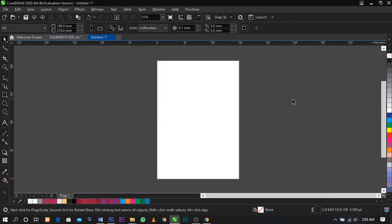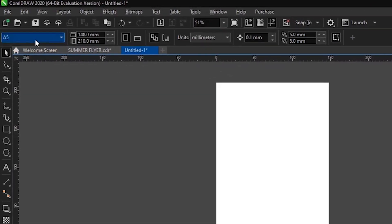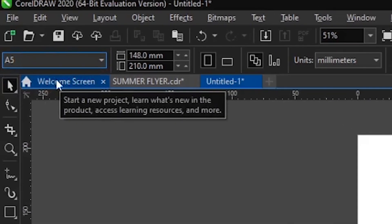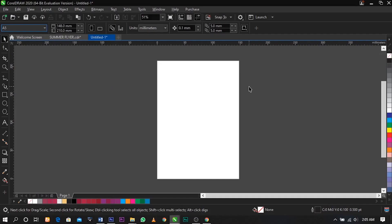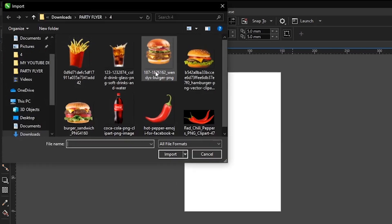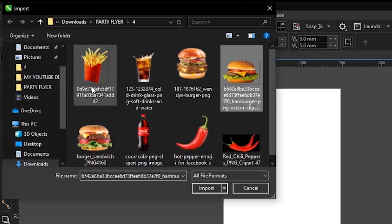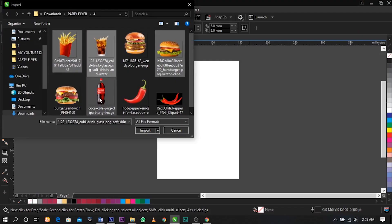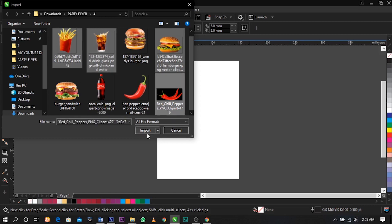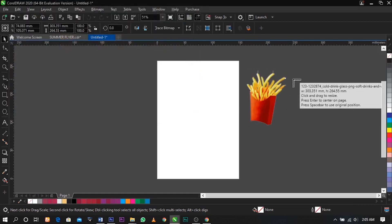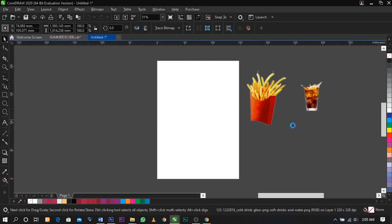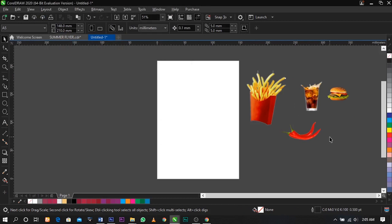Welcome to CorelDRAW. The first thing we're going to do is change our paper size to A5 on the property bar and import the file for this tutorial. These are the files we'll be needing for this tutorial.